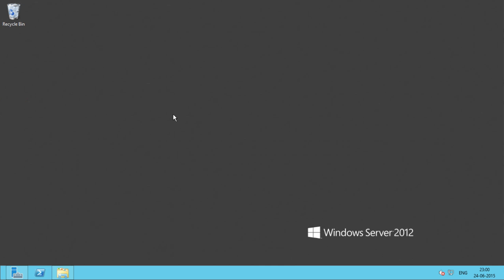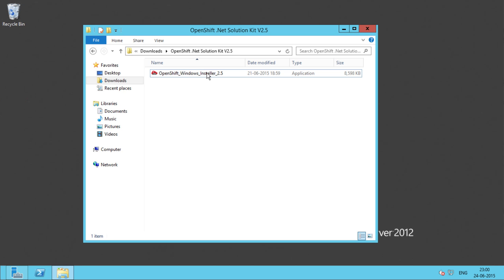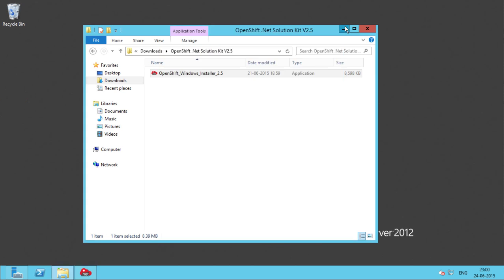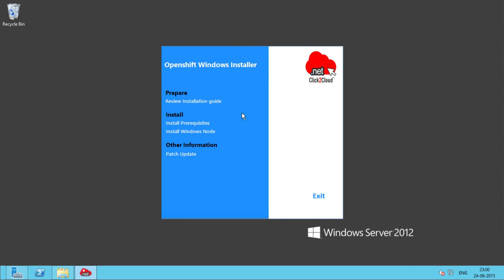Here you can see that the installation of all the prerequisites has finished. Clicking on Finish will restart the machine, and then we can start with the deployment of Windows Node. Let's click on Finish. Now we are ready to install the Windows Node. Let's re-run the installer.